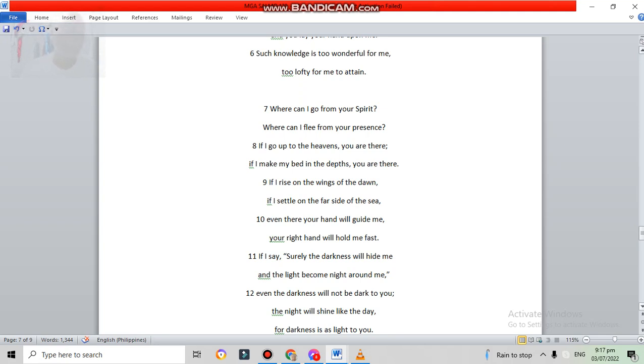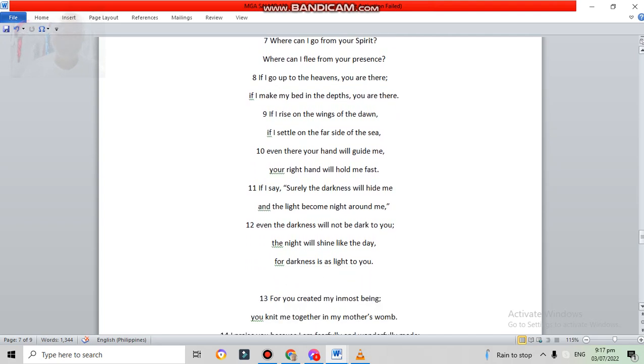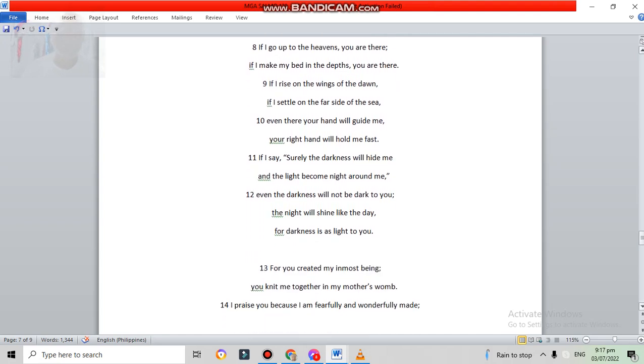If I say, surely the darkness will hide me, and the light become night around me. Even the darkness will not be dark to you. The night will shine like the day, for darkness is as light to you.